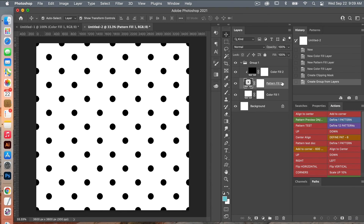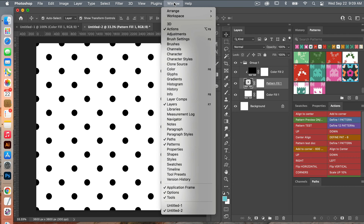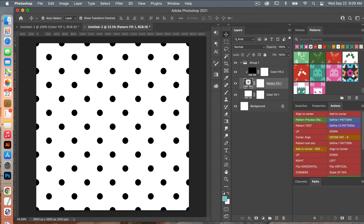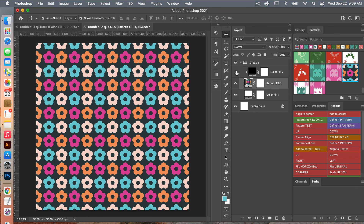With my pattern fill layer selected, I'll go to the Patterns panel — accessible under Windows > Patterns. Then I'll select my newly created pattern. We'll turn off the black color fill layer and I can see my pattern.